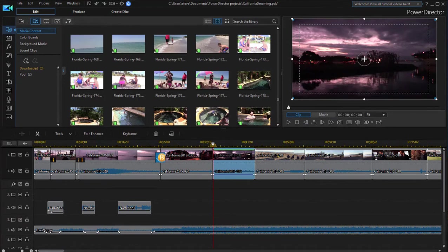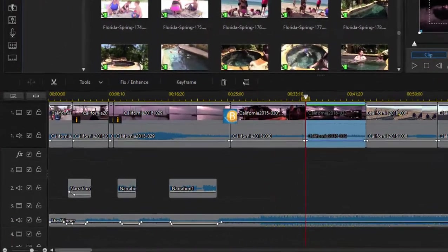Here in part four we're going to actually assemble our movie. Now for the most part assembling a movie on your timeline is as simple as dragging the media down to the timeline.